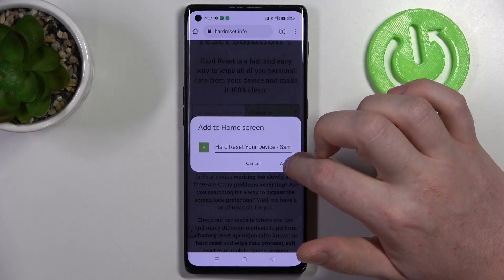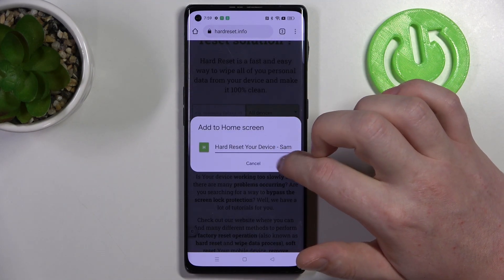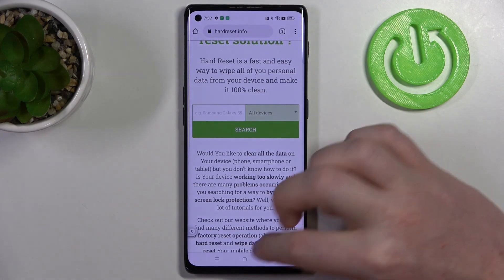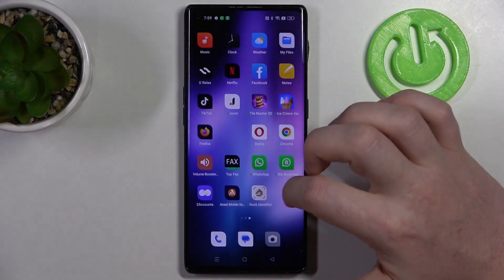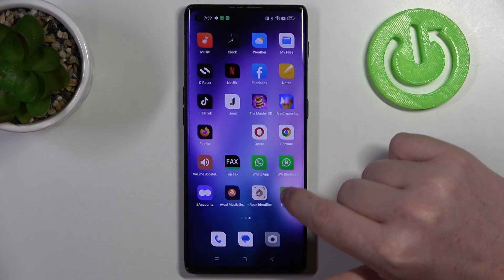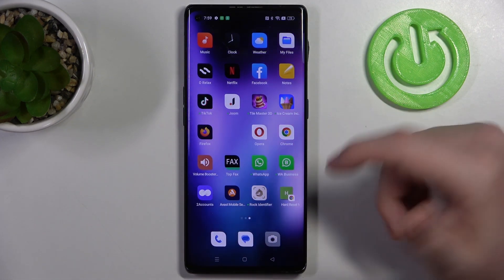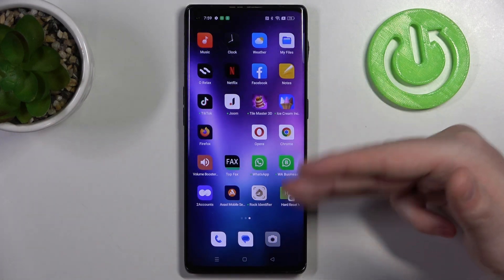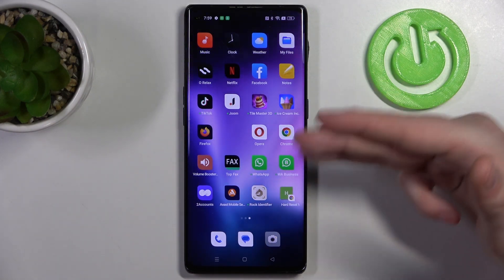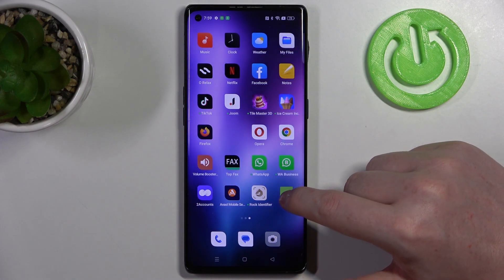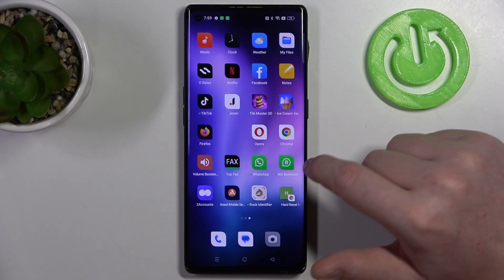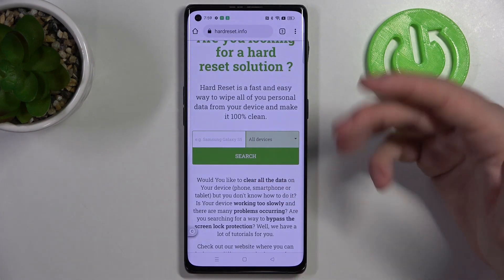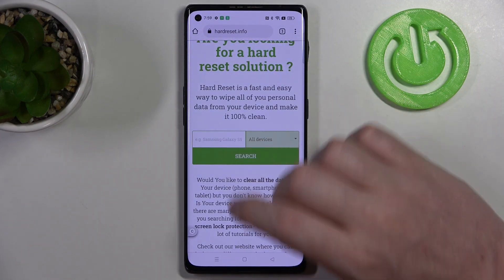Now you can name your icon however you like, click on add, then add again. Now if we go back, your icon should be visible somewhere on your home screen. You can click on that icon to open this website instantly.